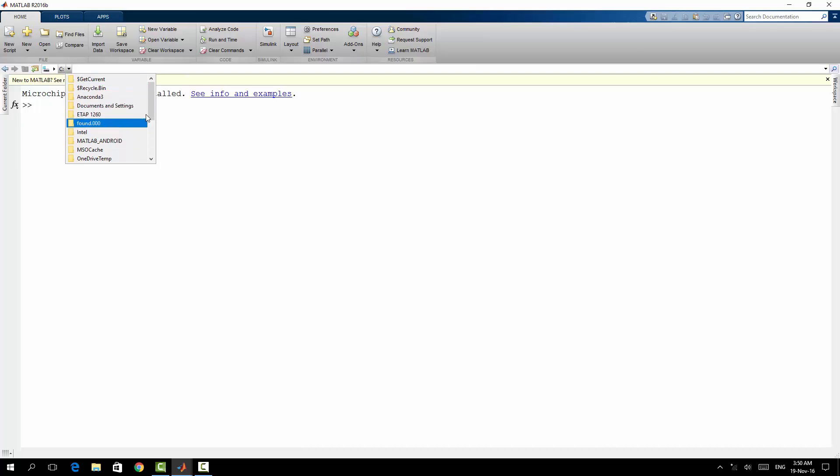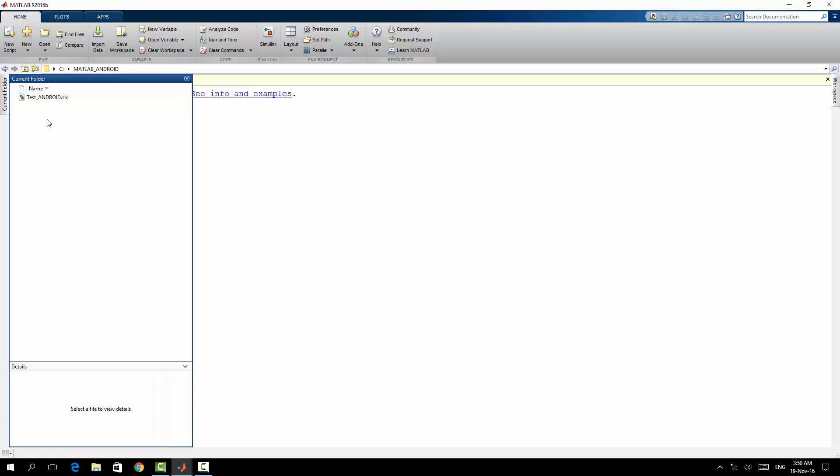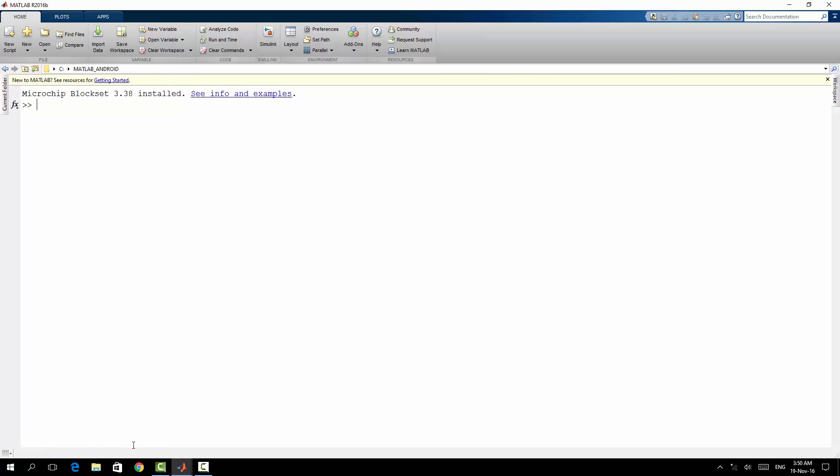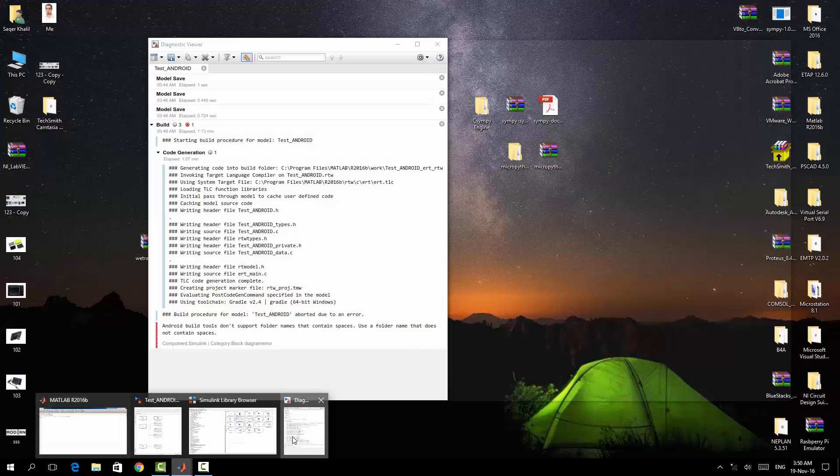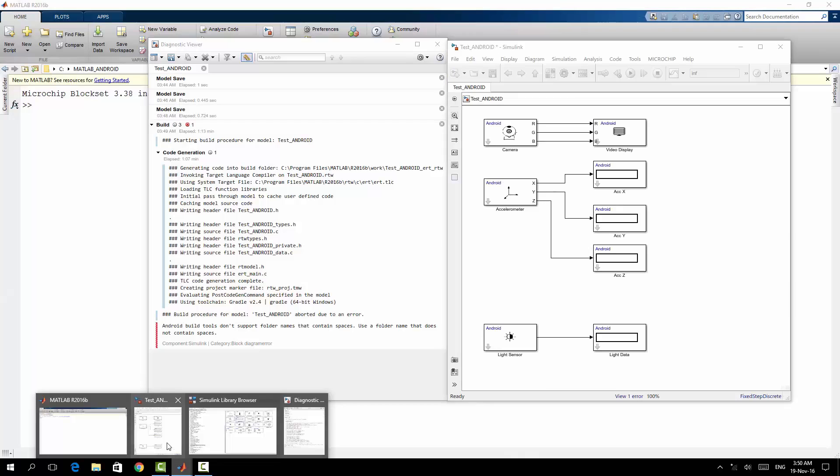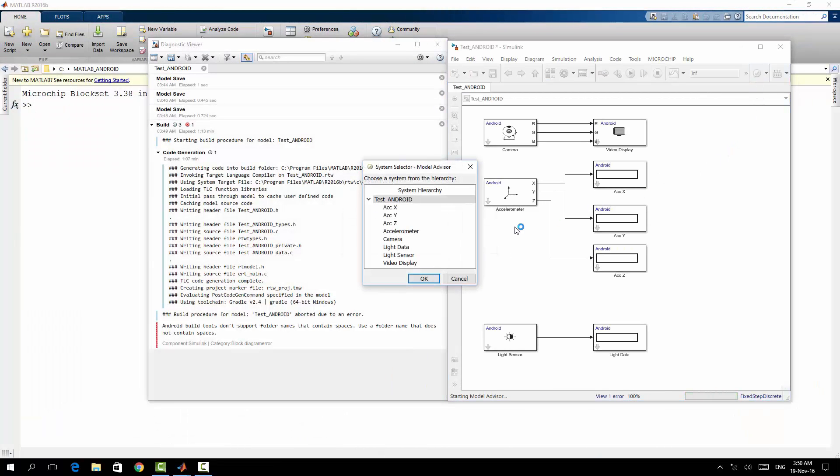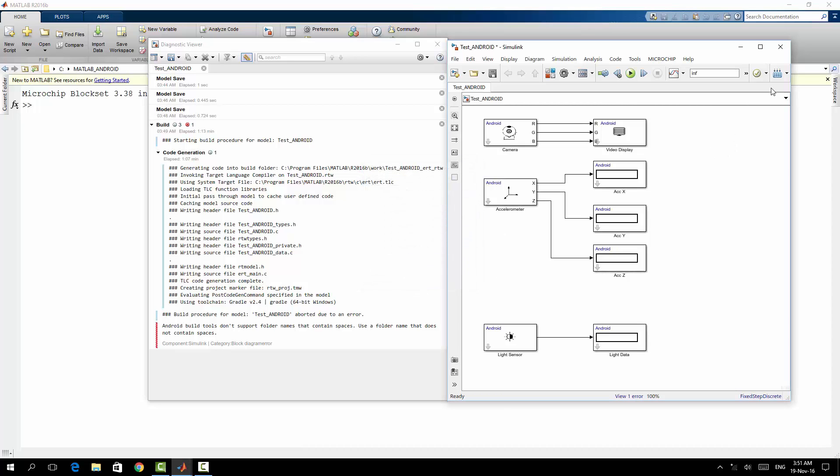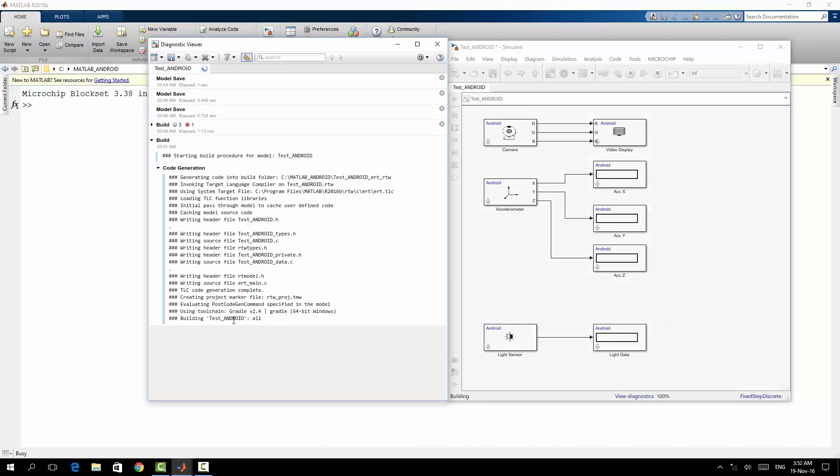So C, Android, MATLAB Android, I can see it here. Again, I have to build it. I'm sorry, system check. So now it's in building stage.